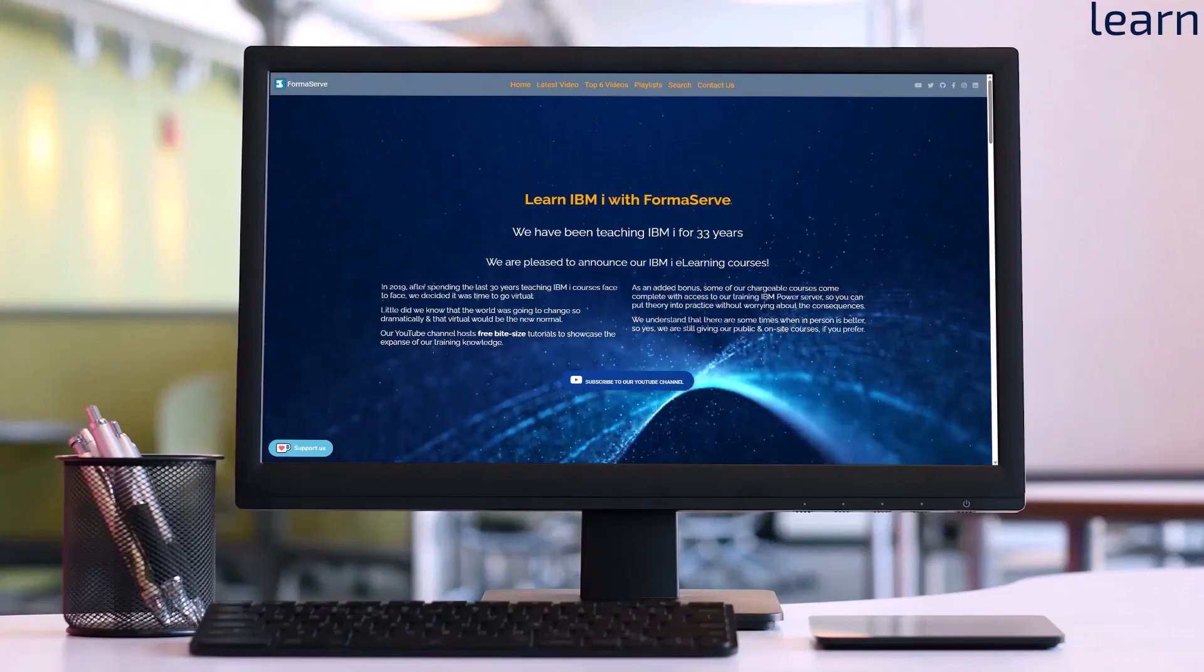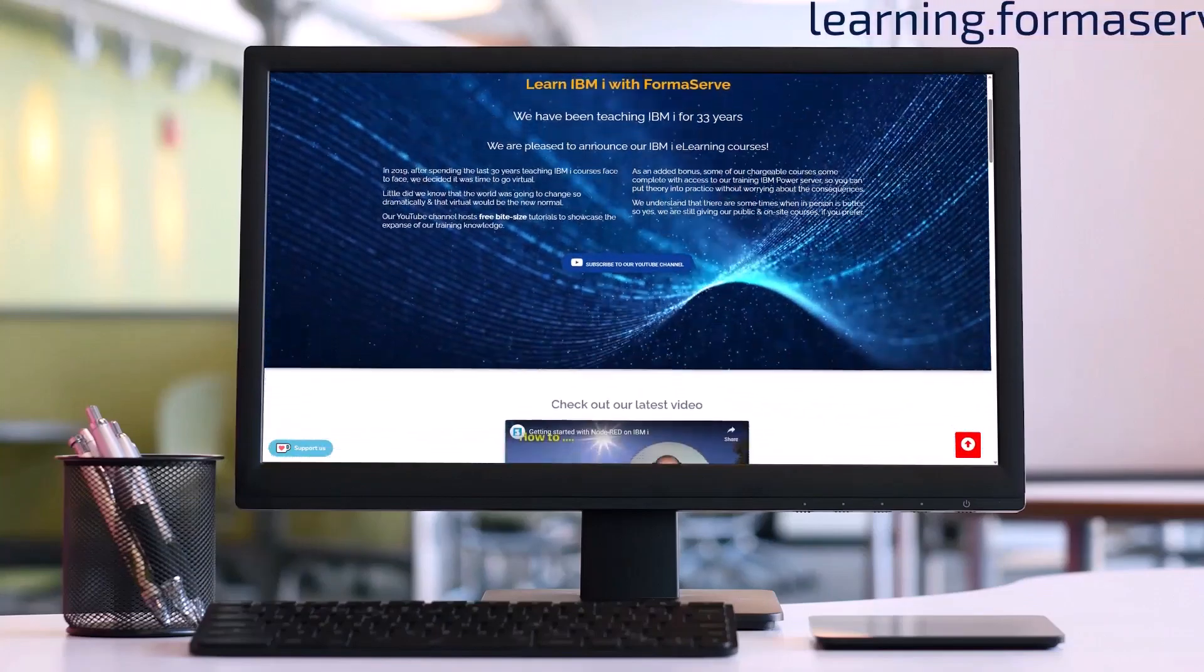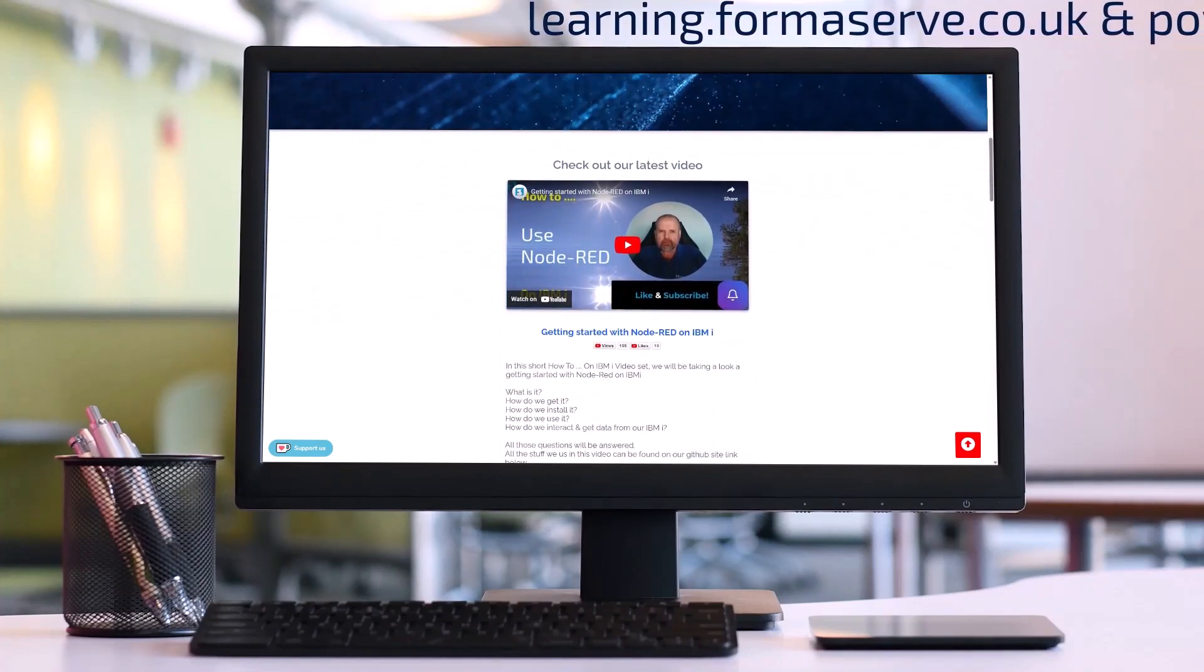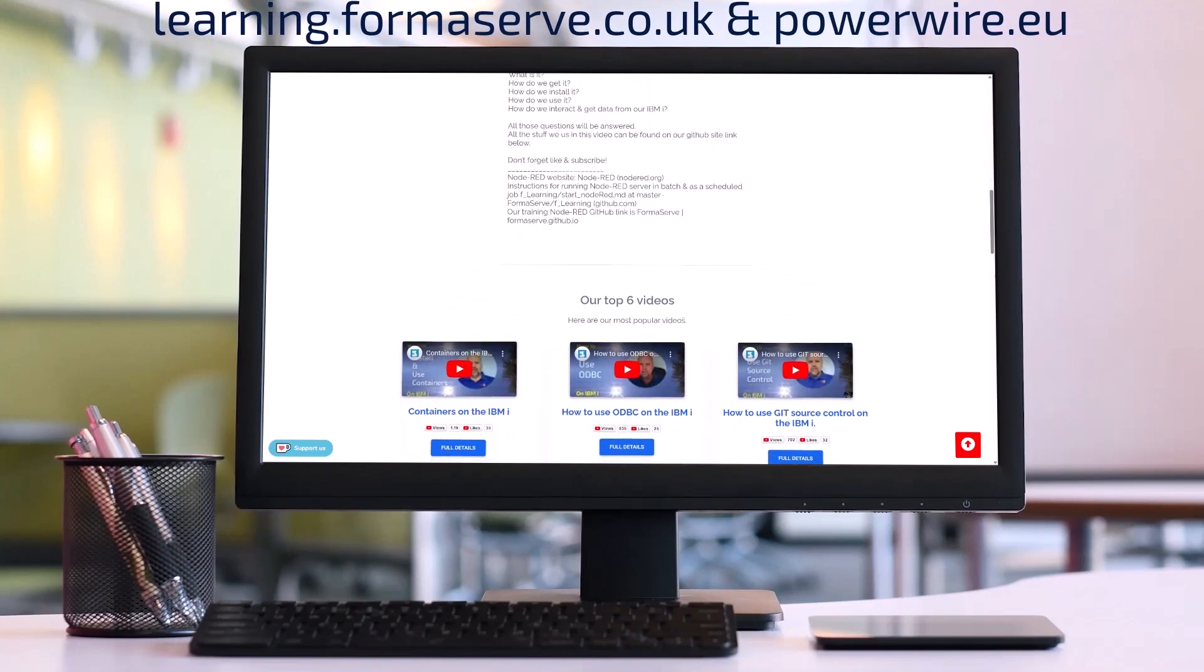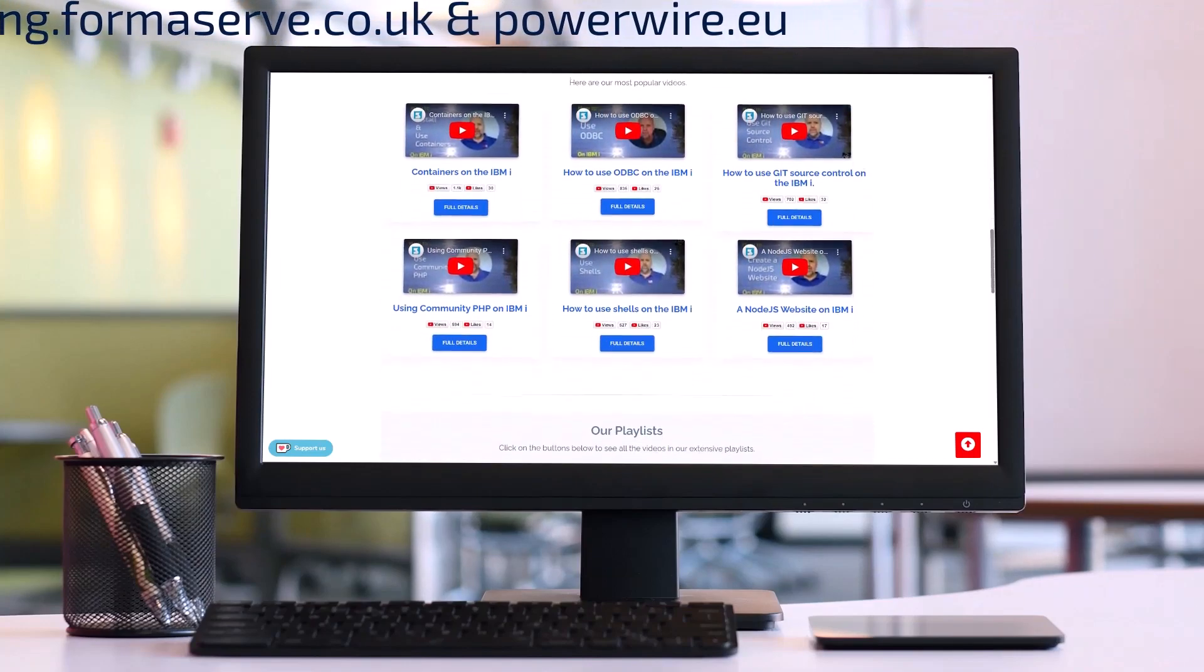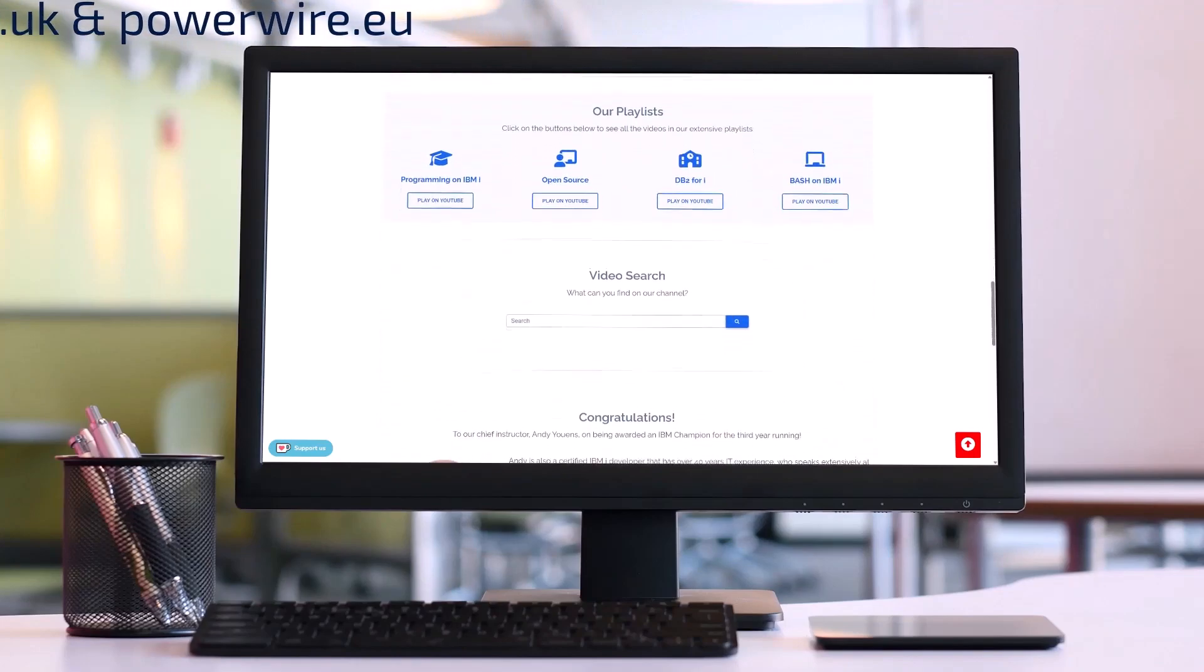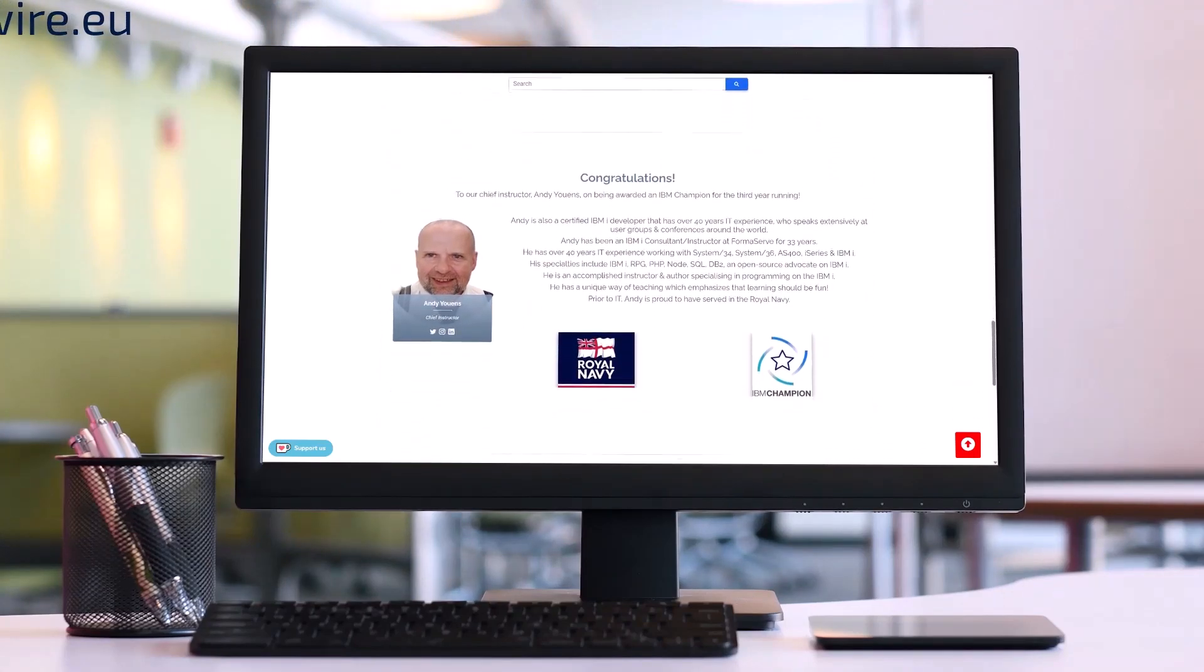If you need any further details about open source or IBM i, check out all our videos at learning.formaserv.co.uk and the articles we have written for powerwire.eu. I hope you find them useful and let us know if there are any other topics you want us to cover.